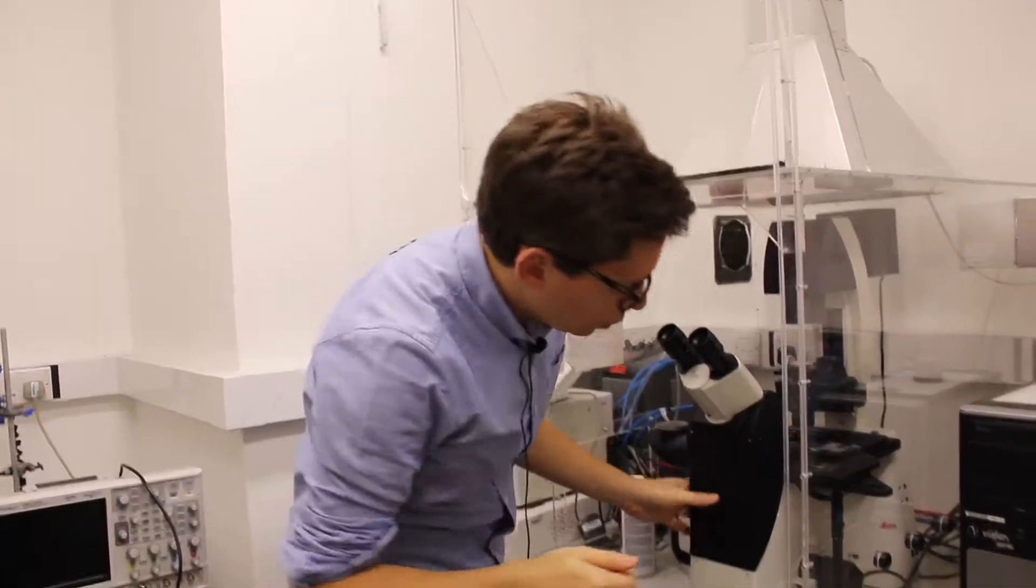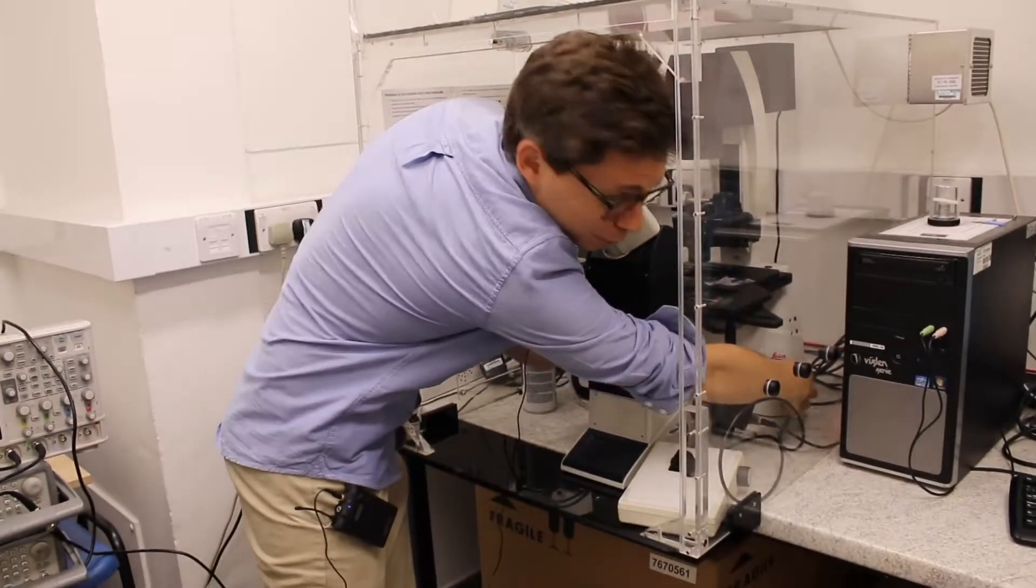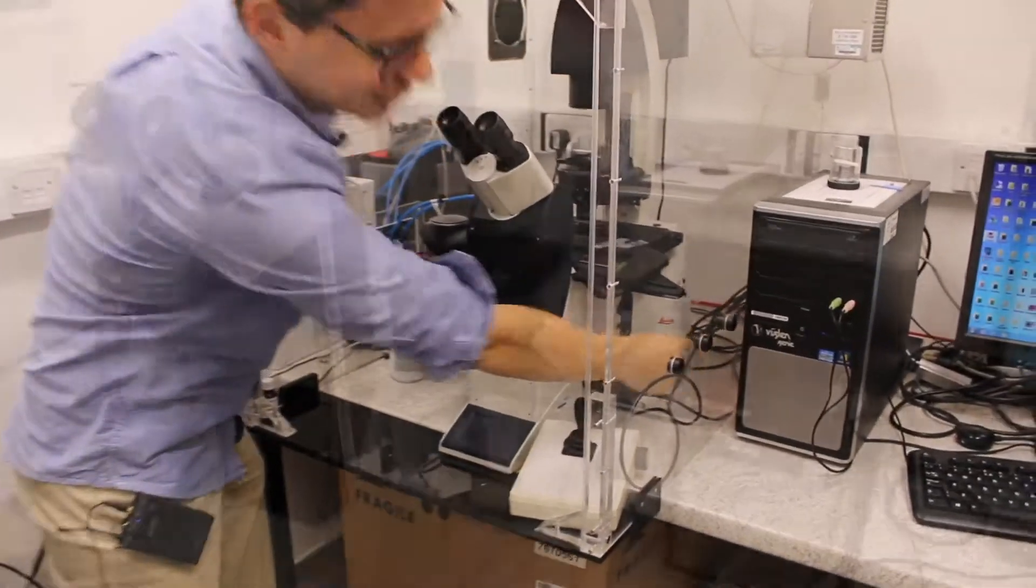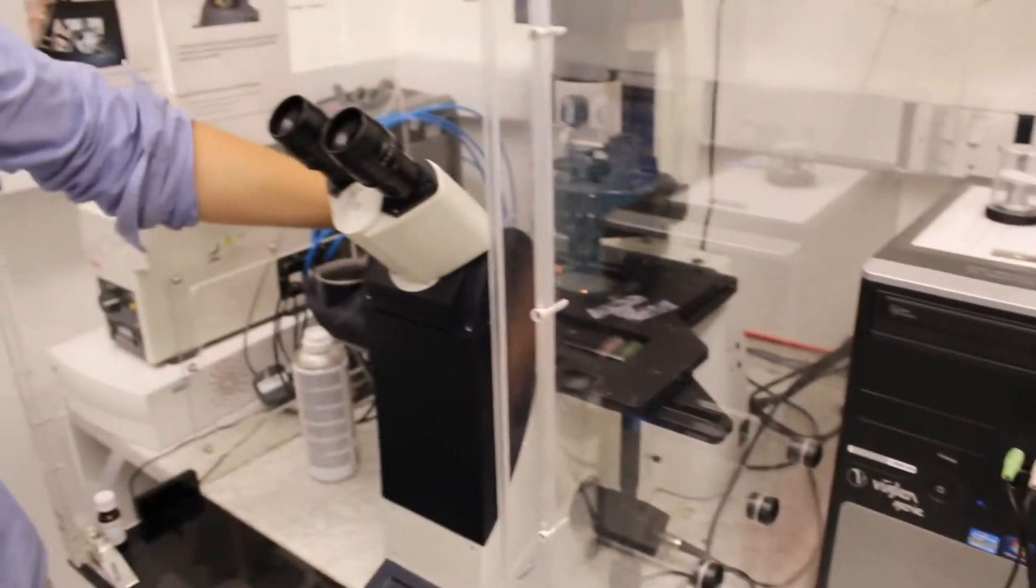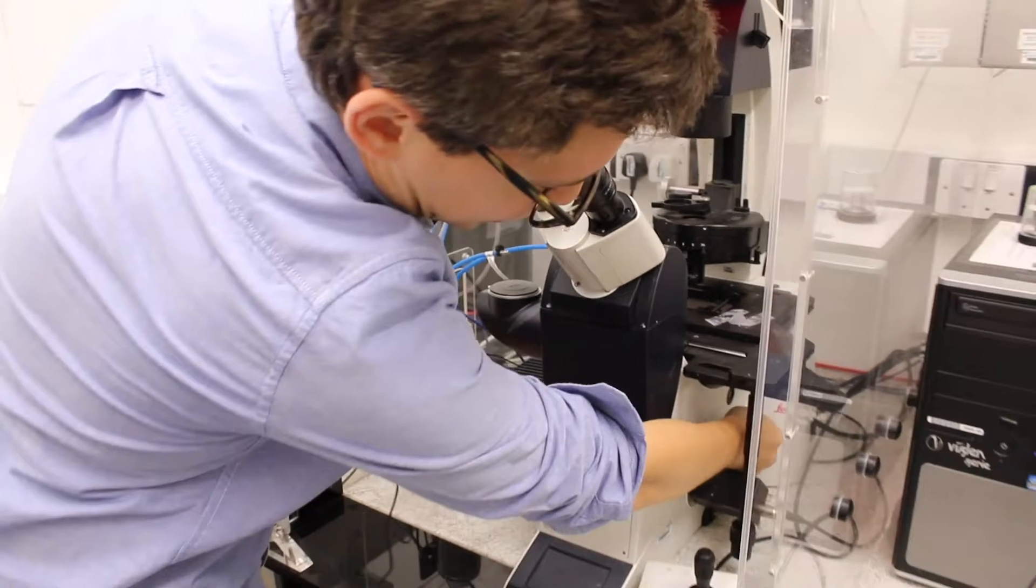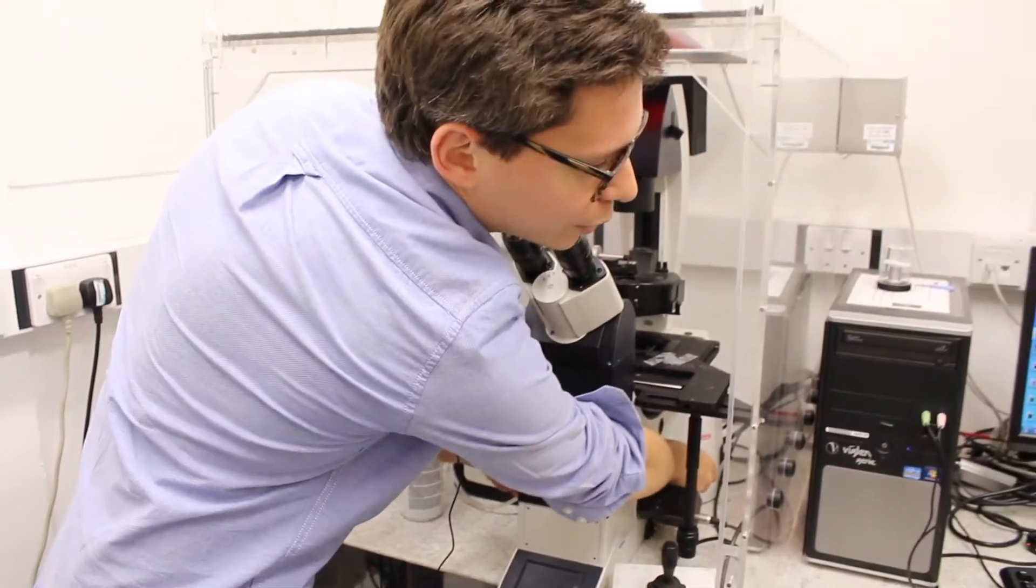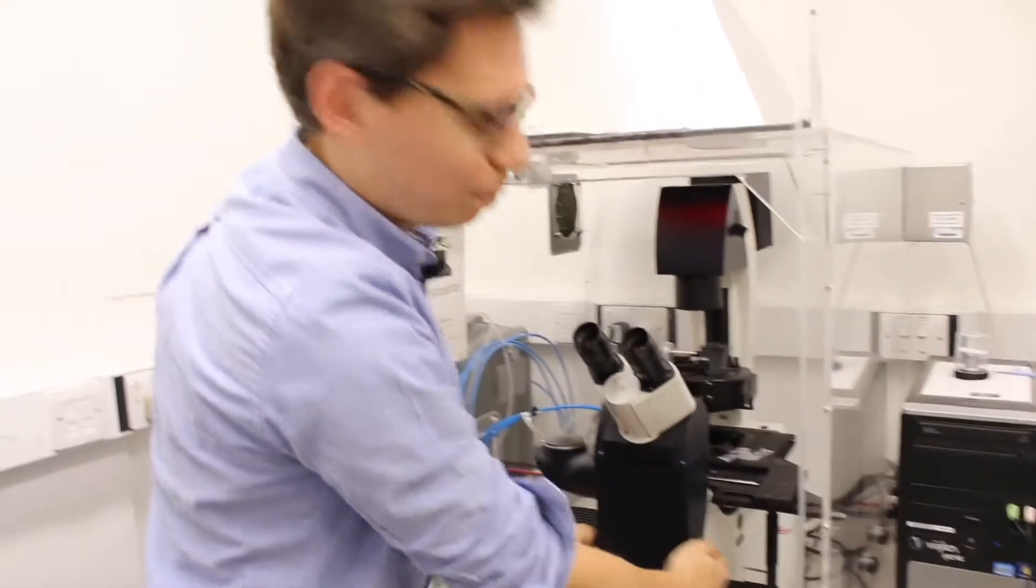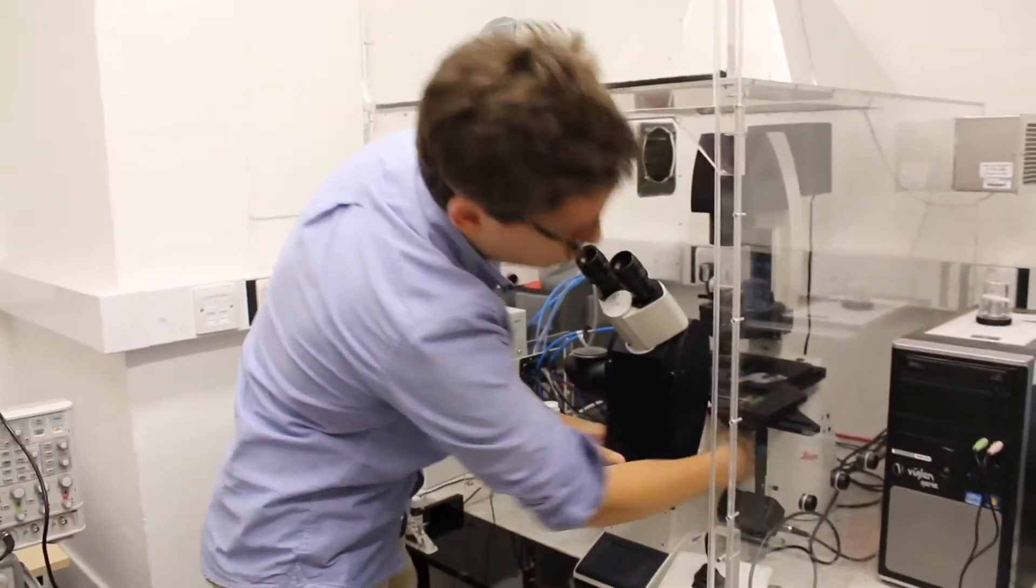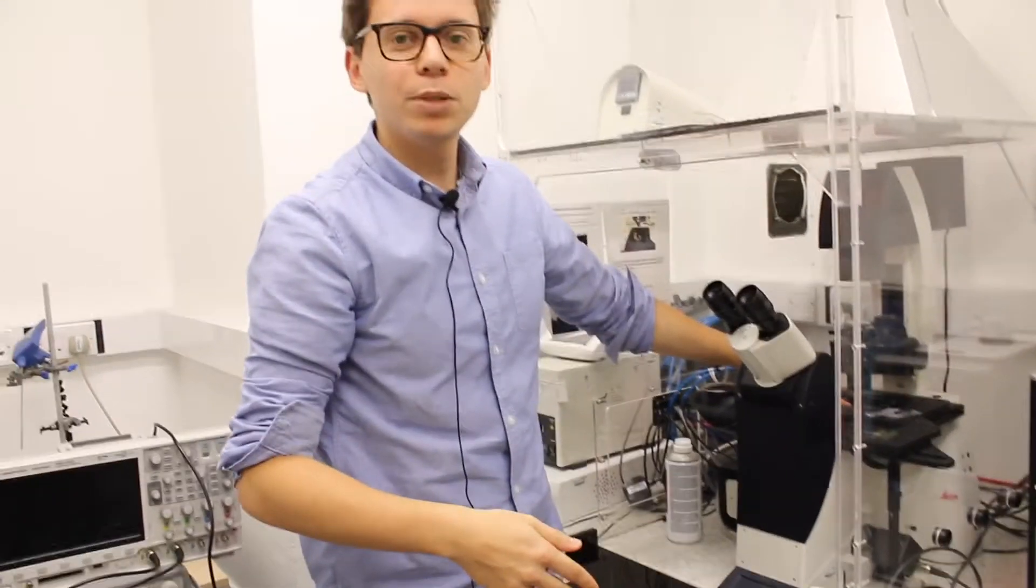You turn on the microscope first by using the button here. And then you will see light coming through. If this bit is in, if it's out, the light will go to the camera. So you need to press that in first to have the light going through the objective.